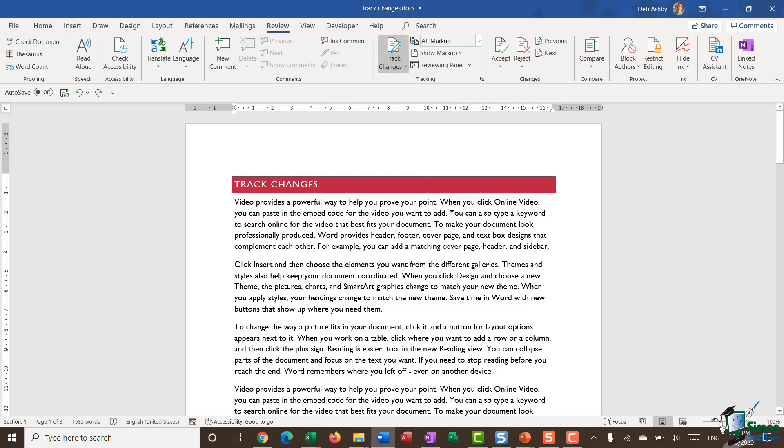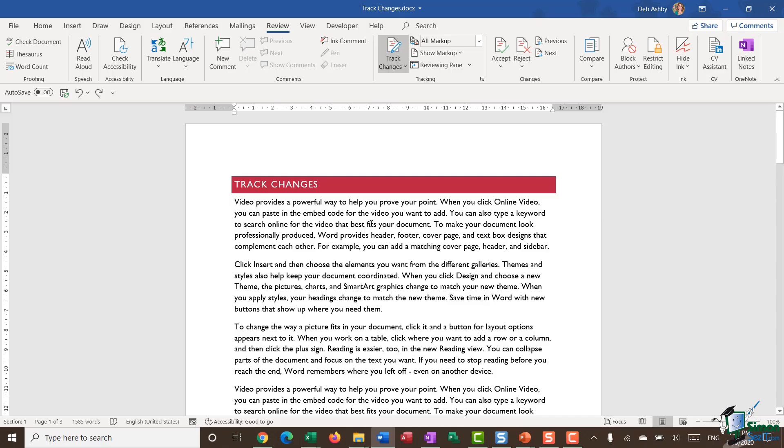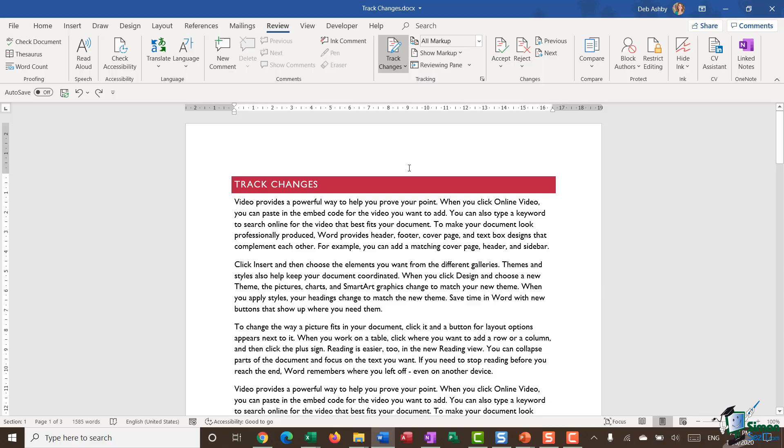Sometimes when you're working in a document, it can be quite difficult to see if you've got track changes turned on. Really, the only indication that you have is if you jump to the review ribbon, you can see that the track changes button is showing in grey. So what I like to do here just to make it a little bit more obvious and also easier for me to toggle between turning the track changes off and on is in the status bar.